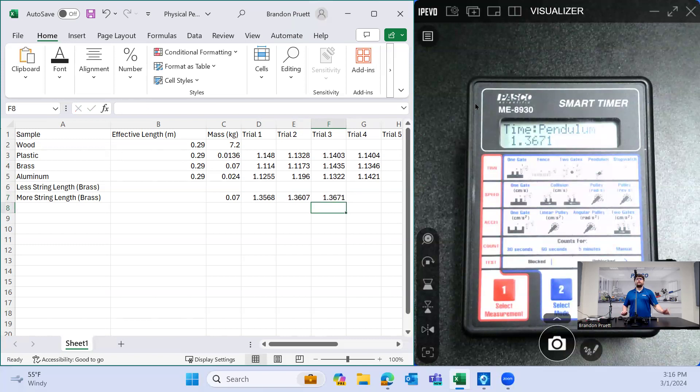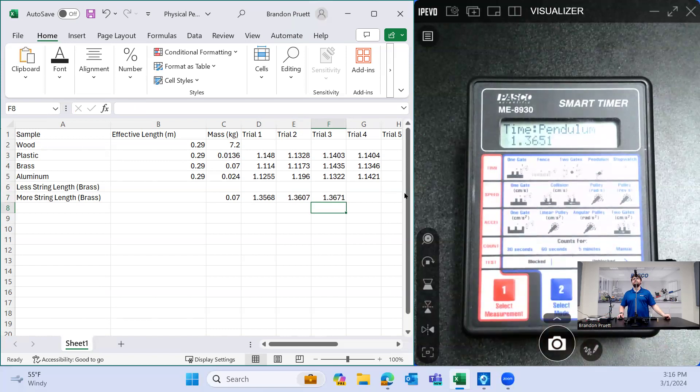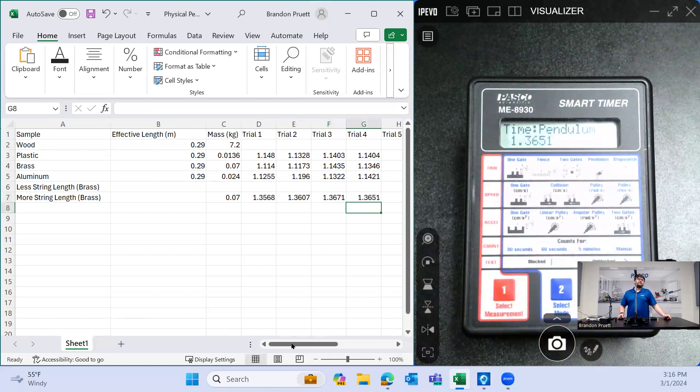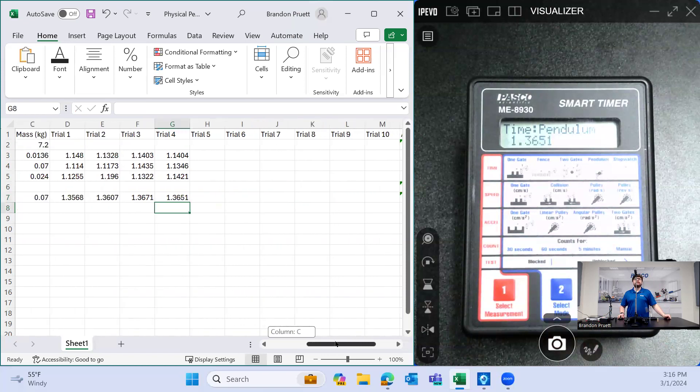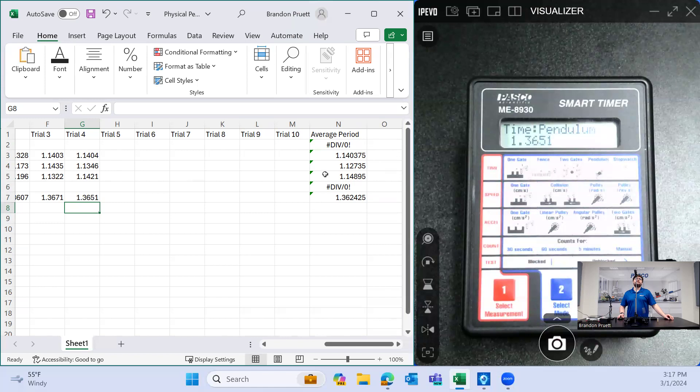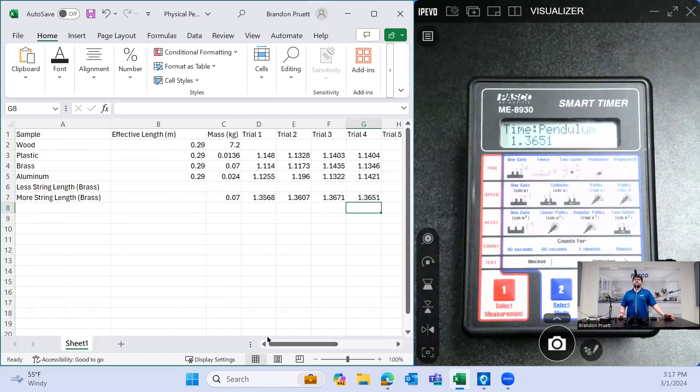And then again, 1.3651. And if we go over, we can at least compare quantitatively to a minimum that increasing the length of the pendulum increases its overall period. How much, go back and do the quantitative analysis yourself.